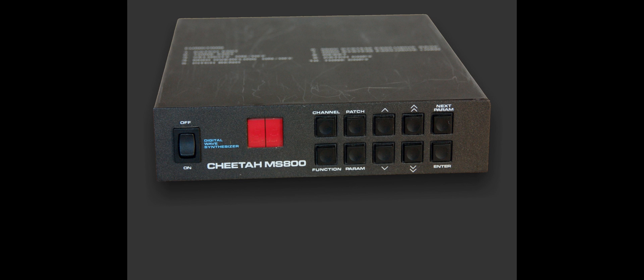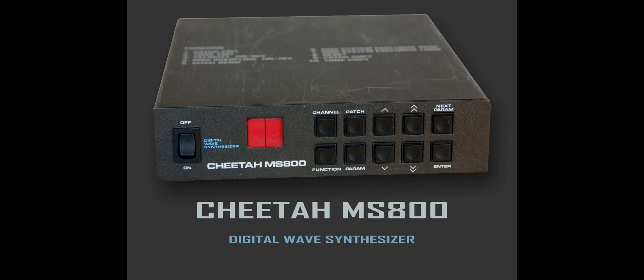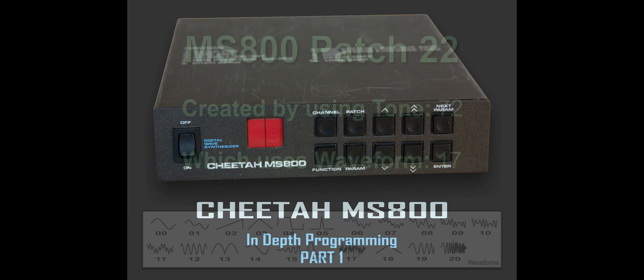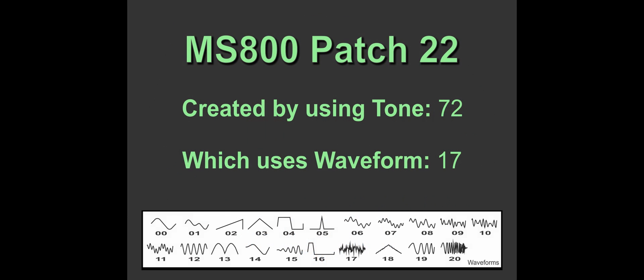Hi, welcome to my programming of the Cheetah MS-800 Digital Wave Synth. This is in-depth programming part one. We'll create patch 22, which is made up of tone 72, which in turn is made up of waveform 17.